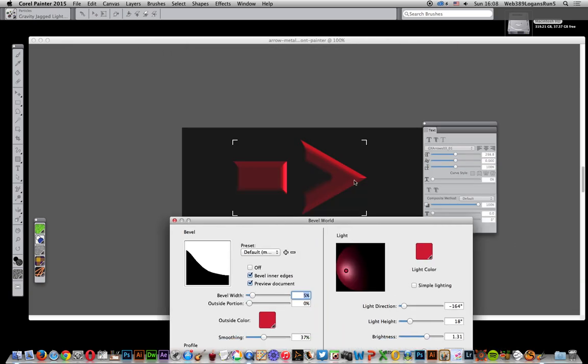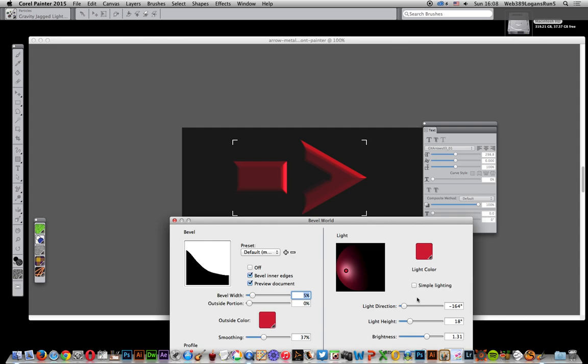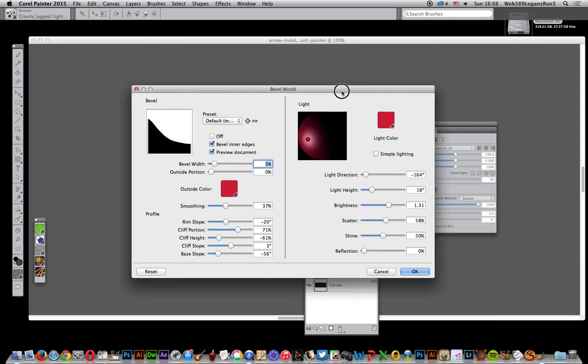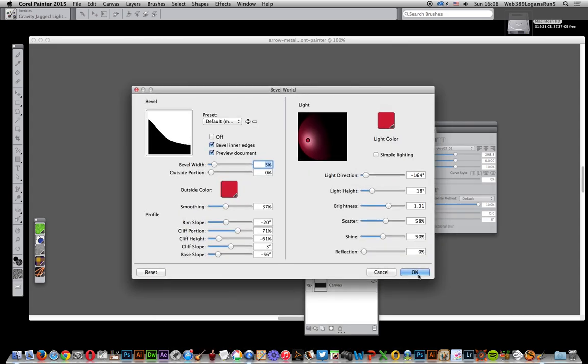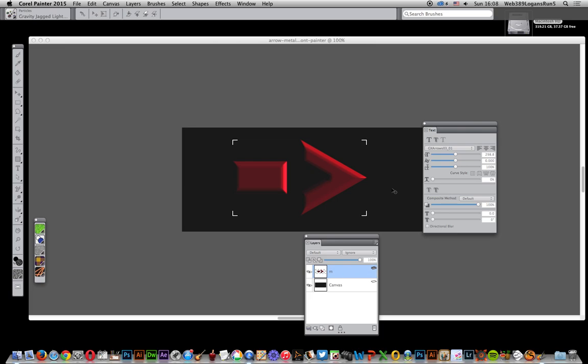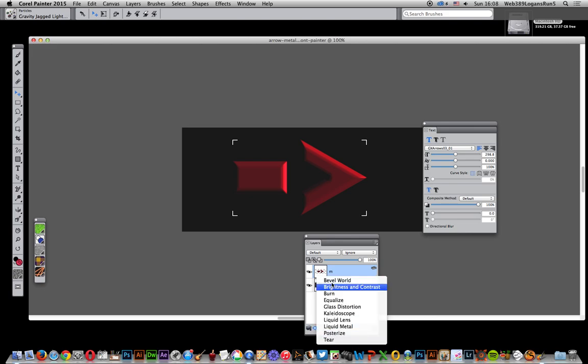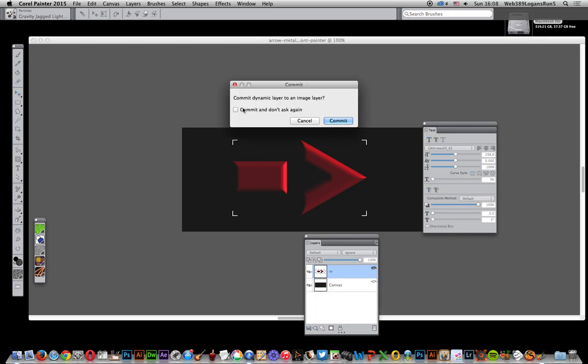You've got a standard bevel, not going to change it in this video for the first time. Now it's got a bevel and a dynamic plug-in attached. You can also apply it again, but you can't just apply again unfortunately. If I just go to bevel world.